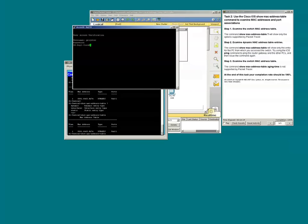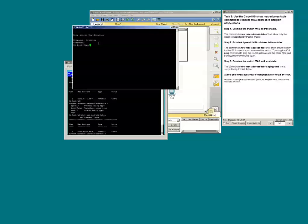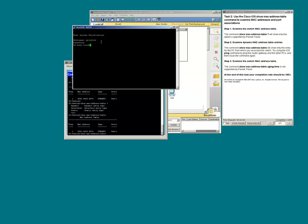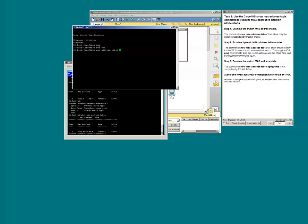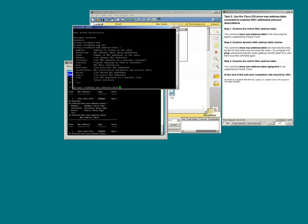On this putty window here is what's known as our core switch for some of the classrooms. I've telneted into the switch. The switch is actually on the second floor. I'm in my office on the third floor. But however, I have remote access to the switch that's on the second floor.